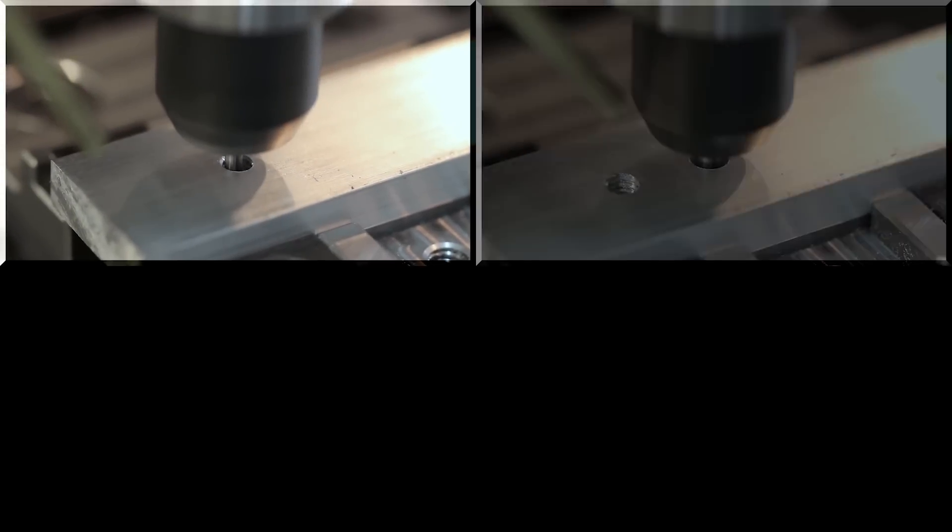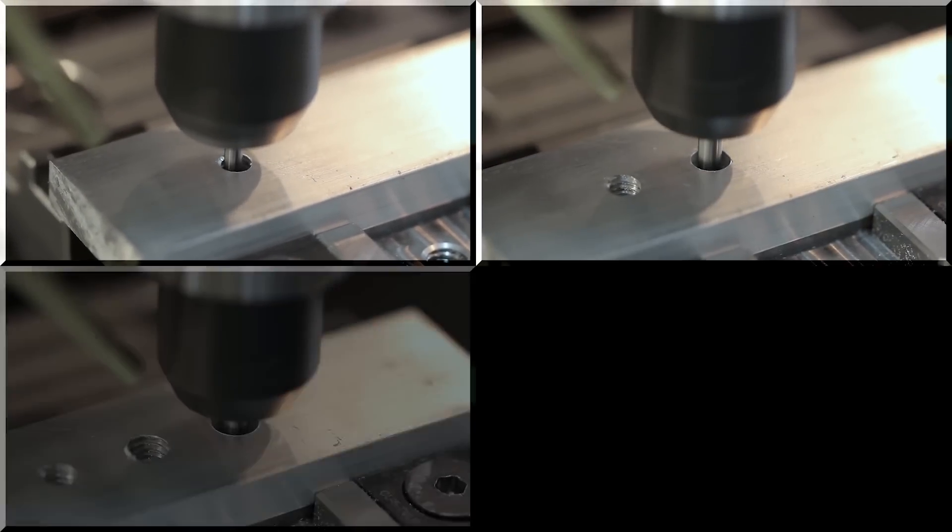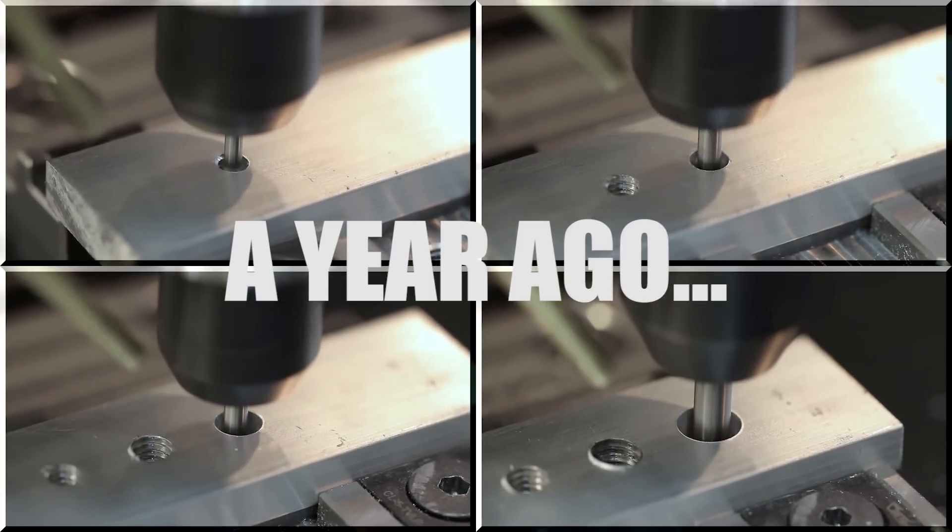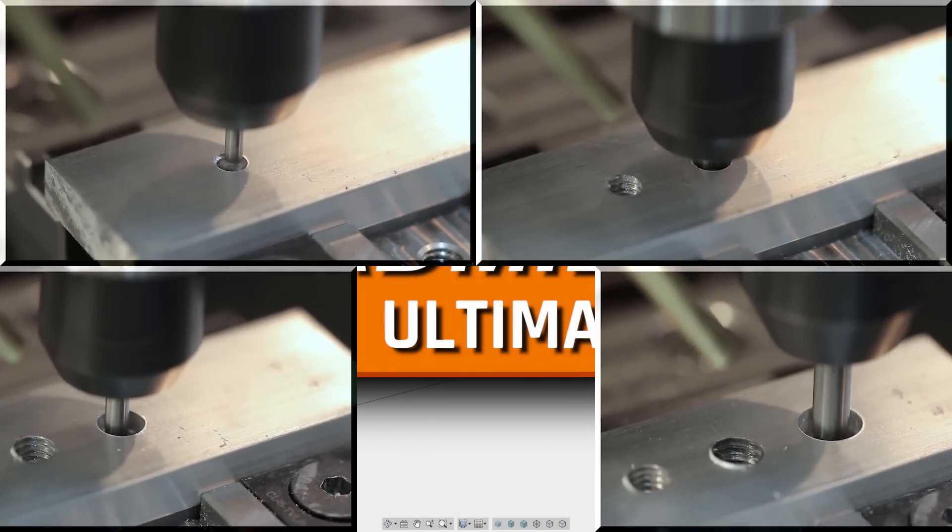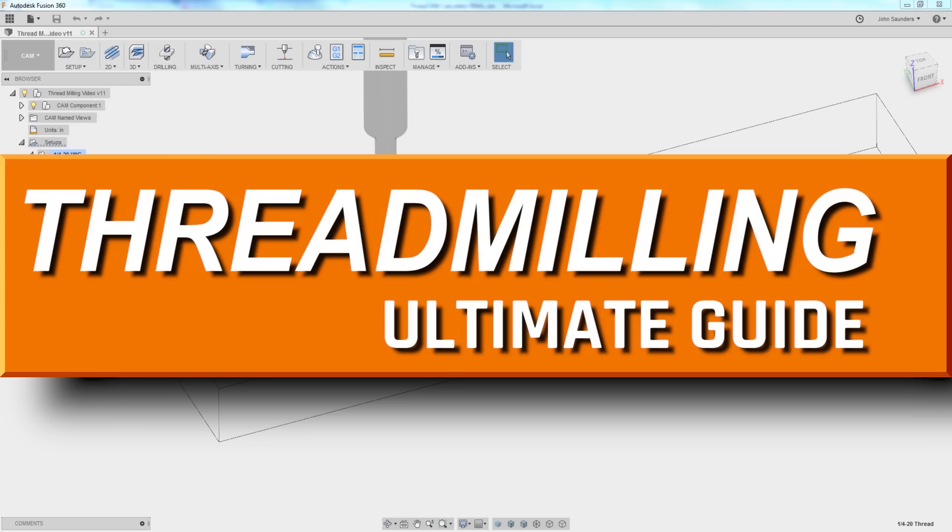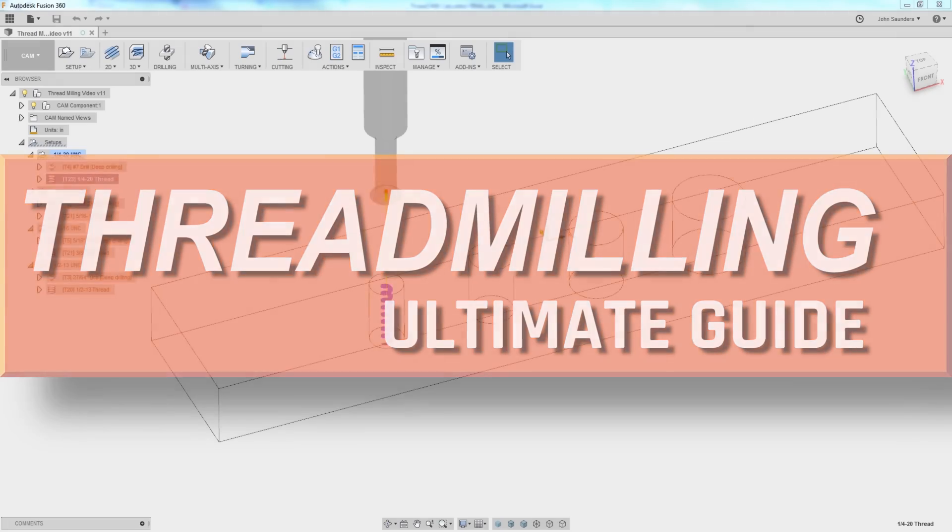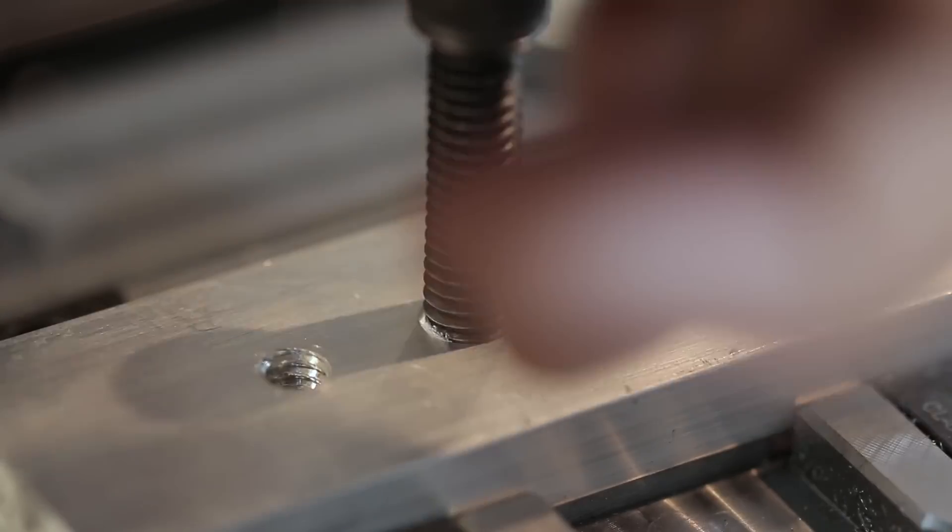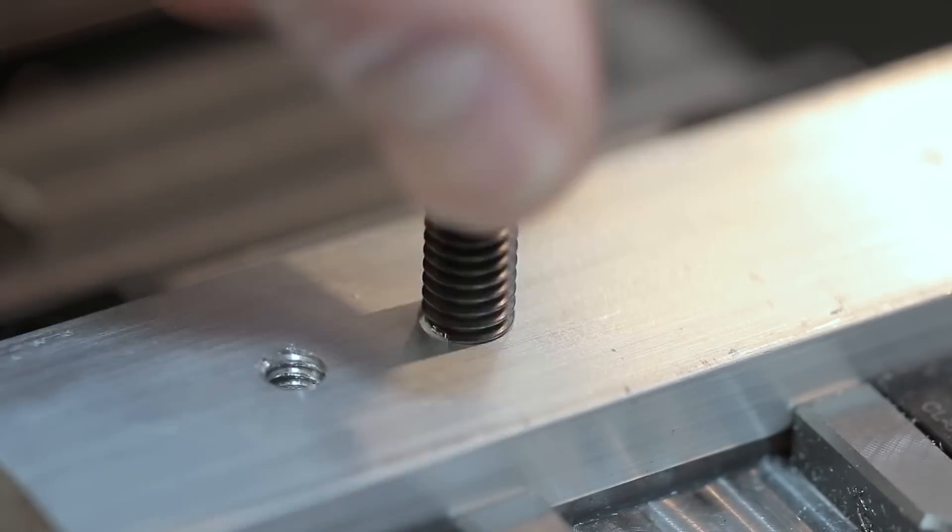Hey guys, Alex again. About a year ago, we put out a video on thread milling, and along with this video went a thread mill calculator that's actually turned out to be really popular and helpful to some people.